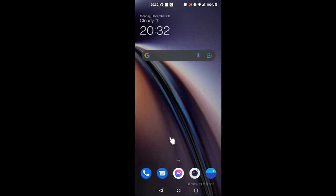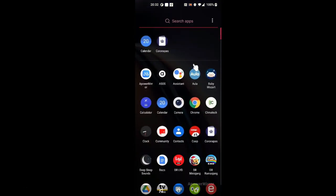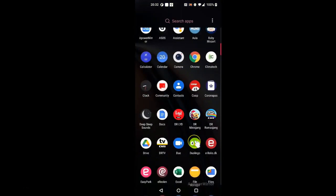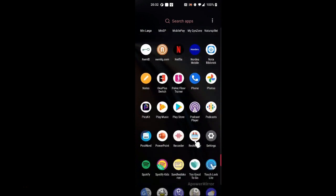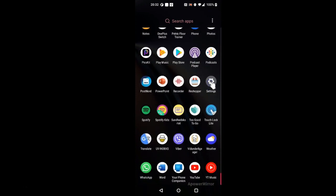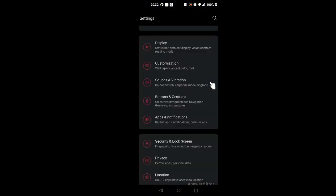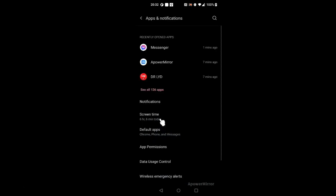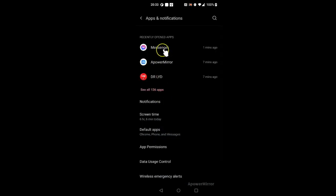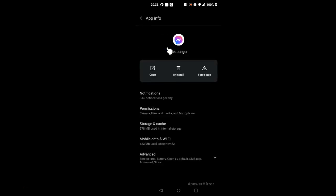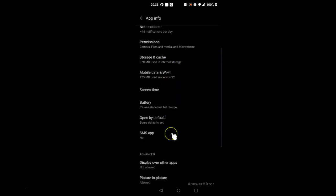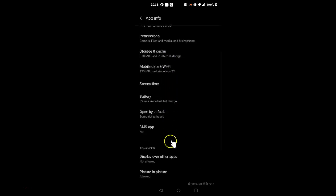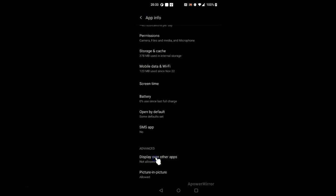But if there is still an issue, you have to make sure that you go to your settings, and then push apps and notifications. You push the messenger app, you go to advanced, and then you click the button that says display over other apps.